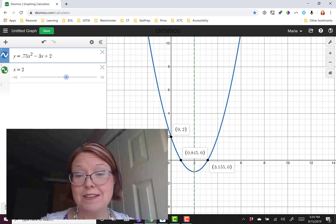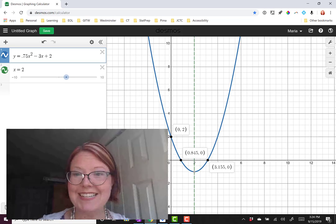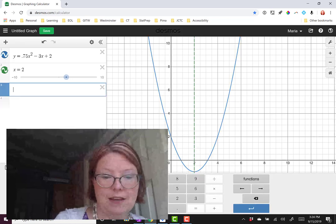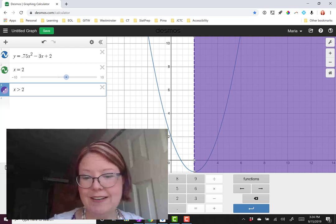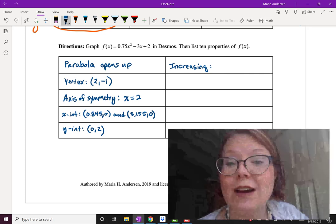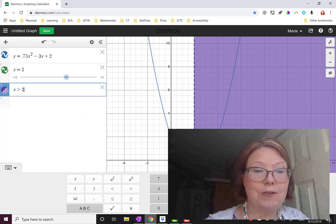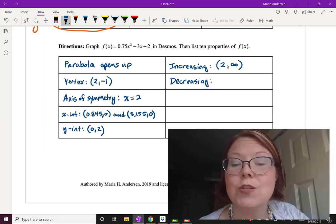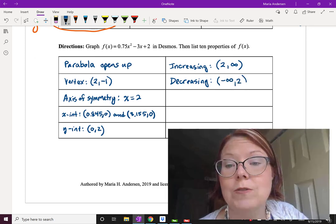We can write where this graph is increasing and decreasing. Shading the increasing portion — everything to the right of x equals 2 — the graph is increasing on left parenthesis, 2, comma, infinity, right parenthesis. The graph is decreasing when x is less than 2, going downhill, so that's left parenthesis, negative infinity, comma, 2, right parenthesis.